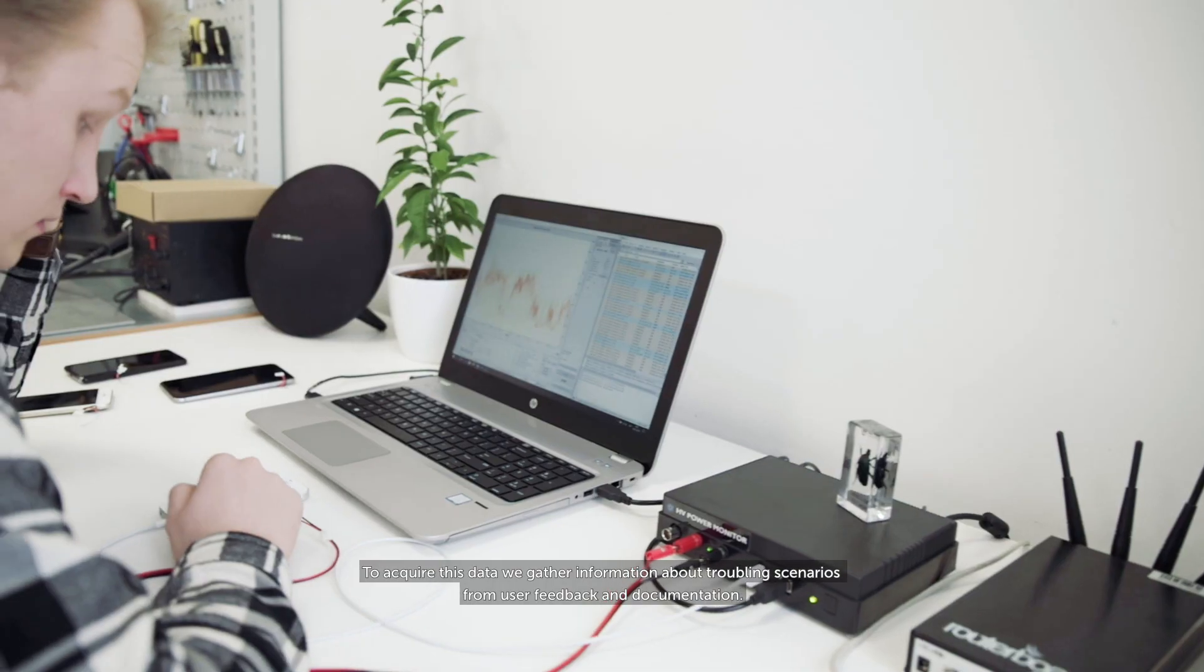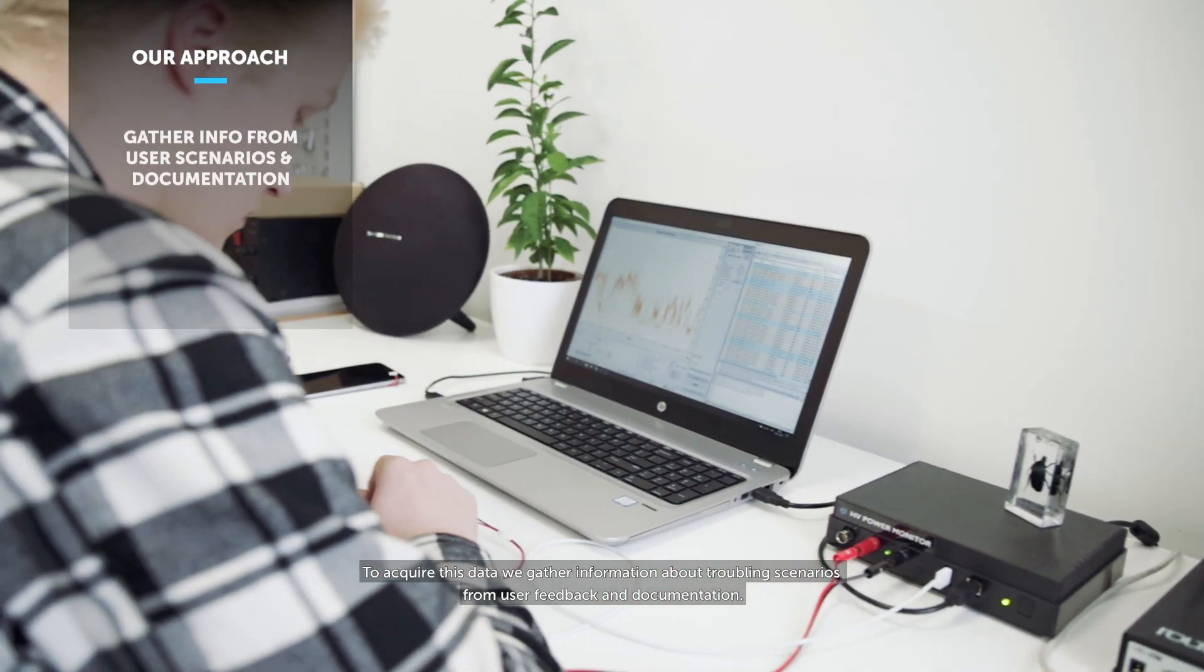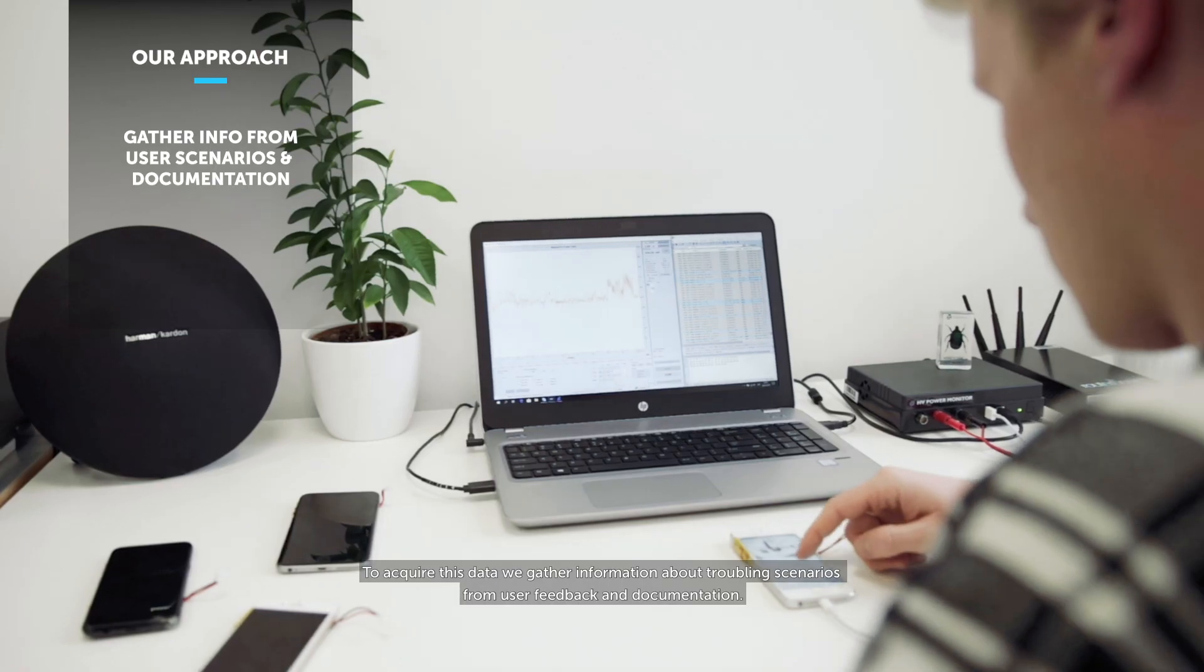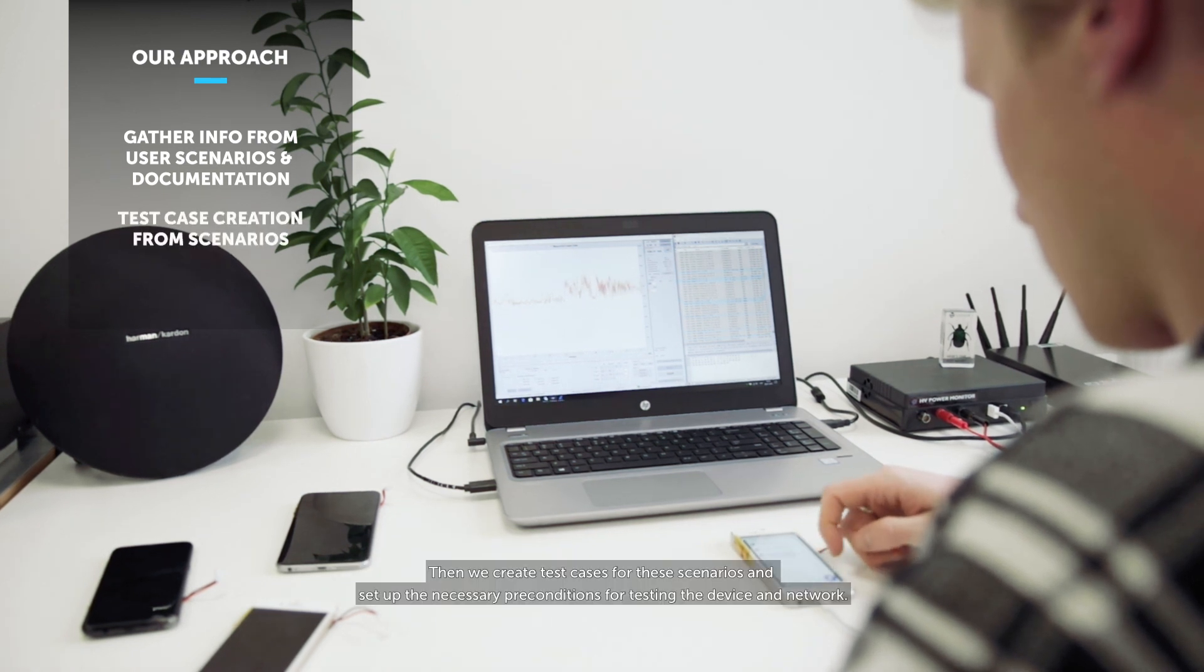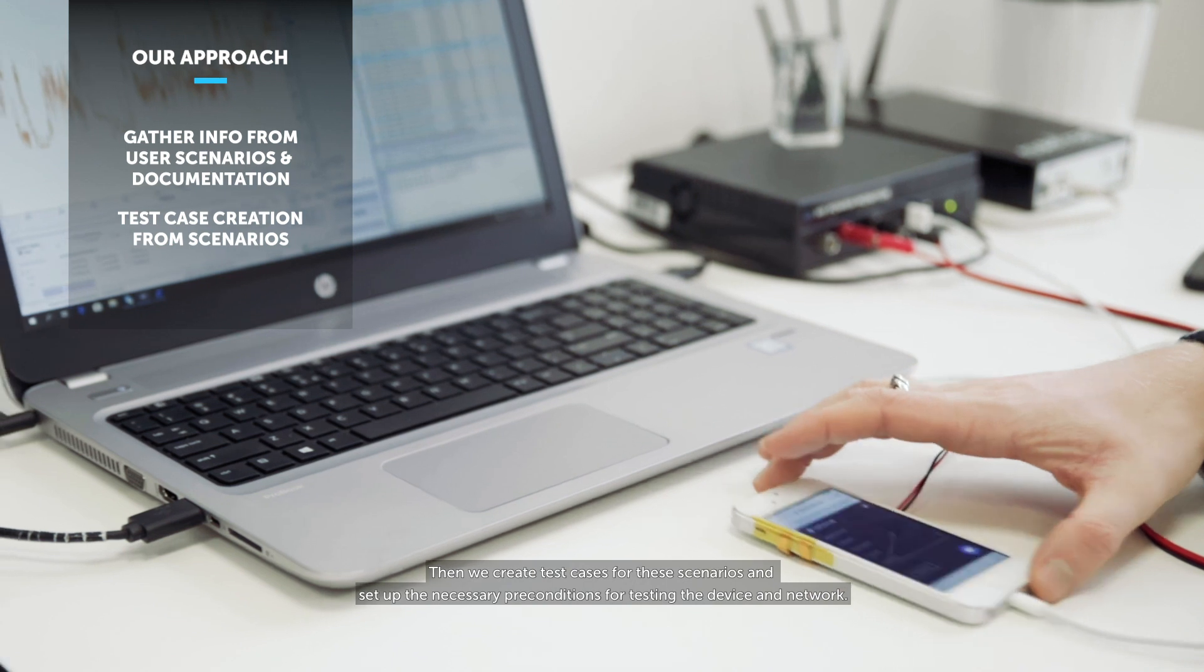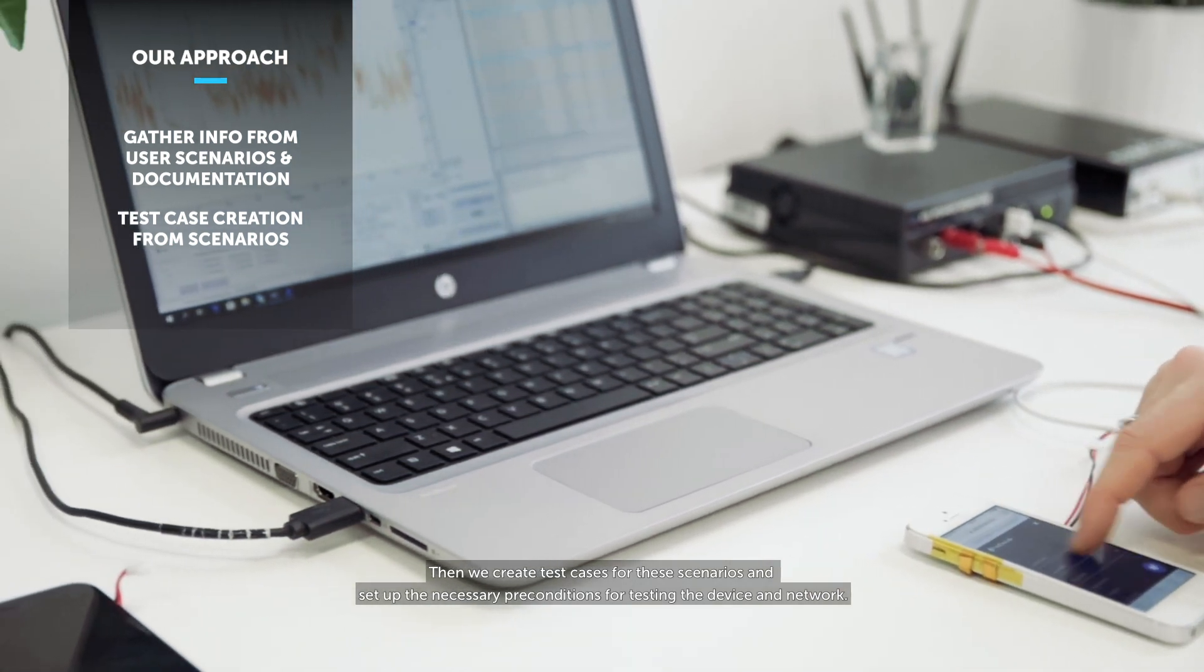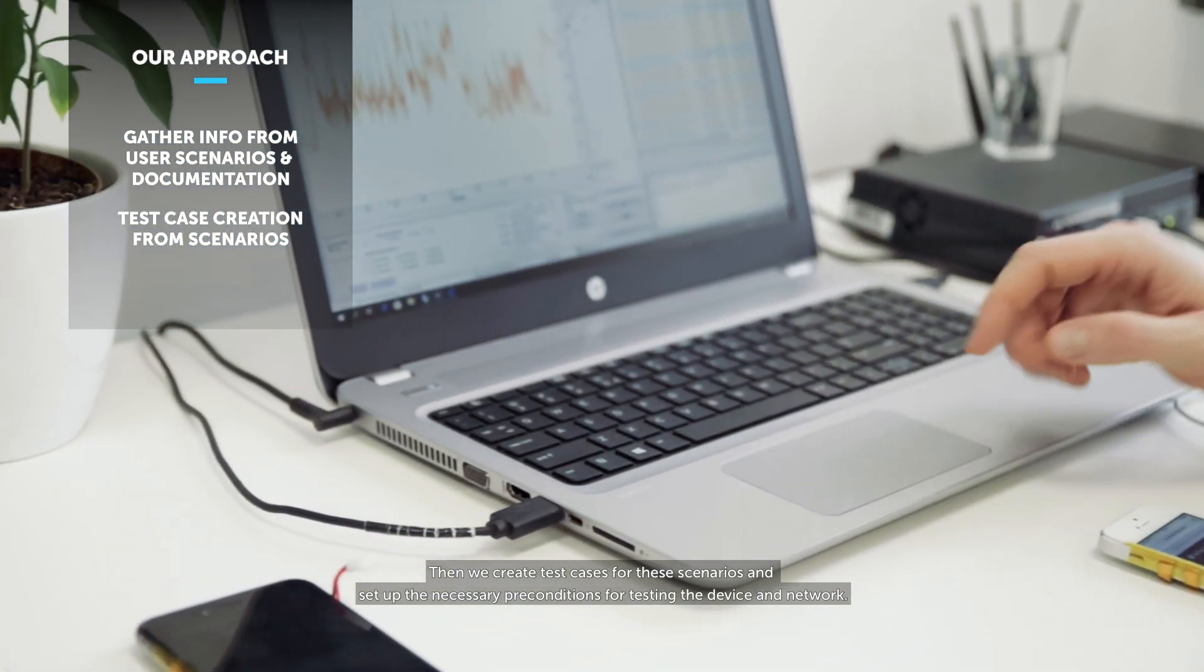To acquire this data, we gather information about troubling scenarios from user feedback and documentation. Then we create test cases for these scenarios and set up the necessary preconditions for testing the device and network.